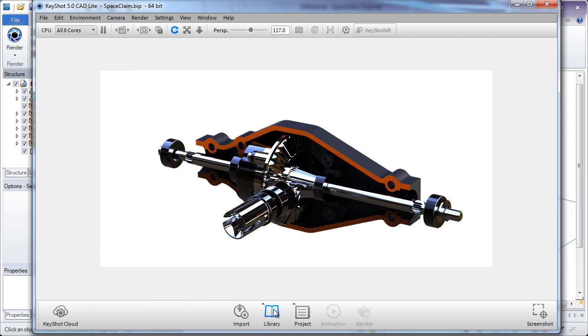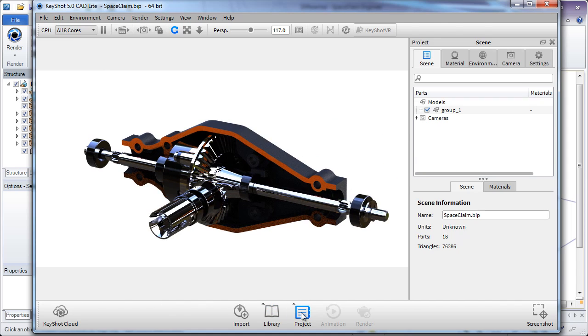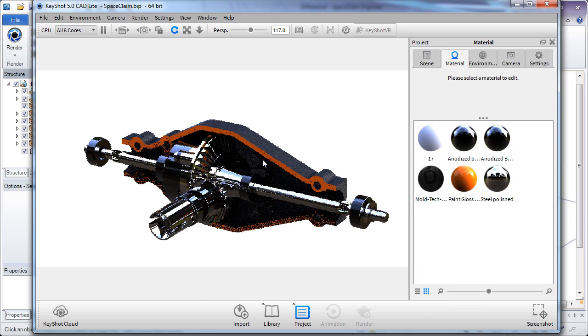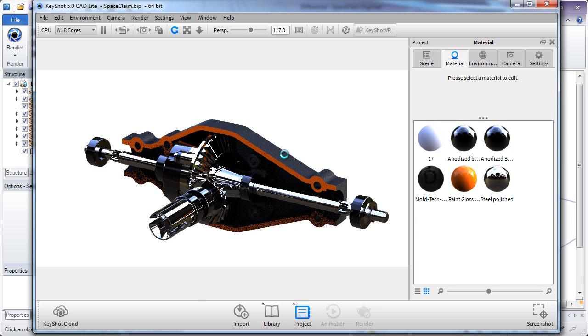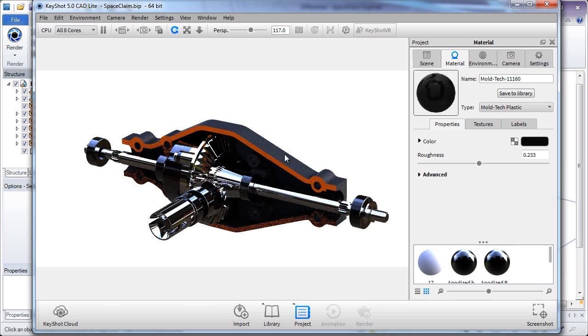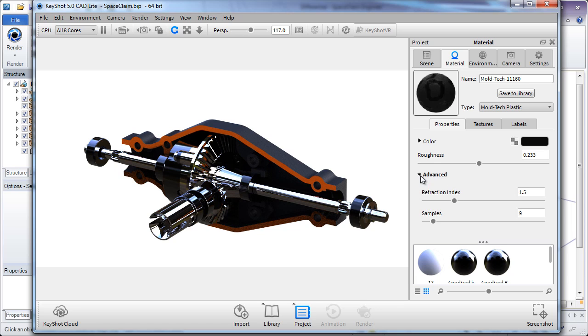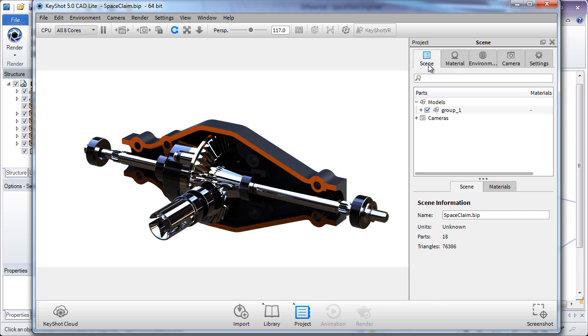Once we've looked at the Library page, let's look at the Project page. Inside of the Project page, you can further tweak the environment, the materials, and the camera settings that are there. Here we've selected the color of the part where we can change roughness or advanced settings as well.